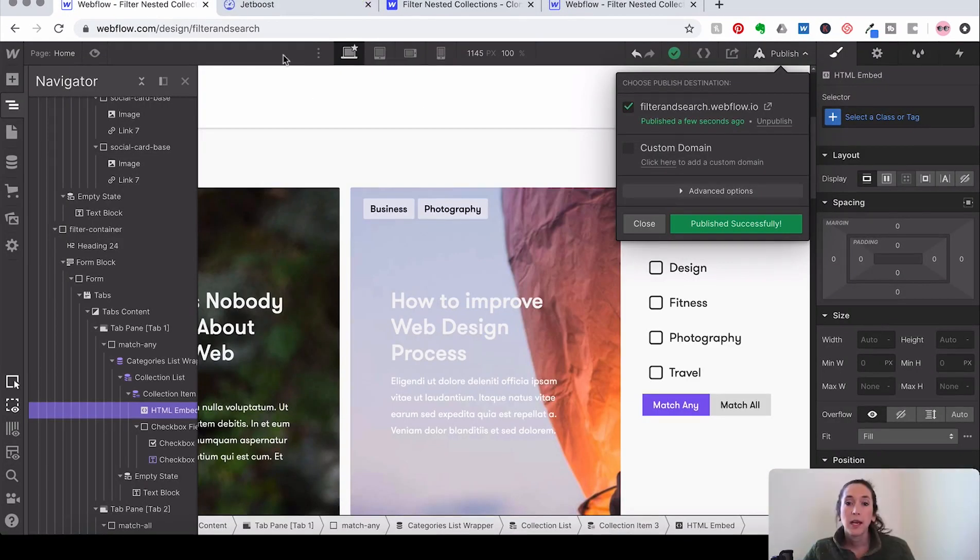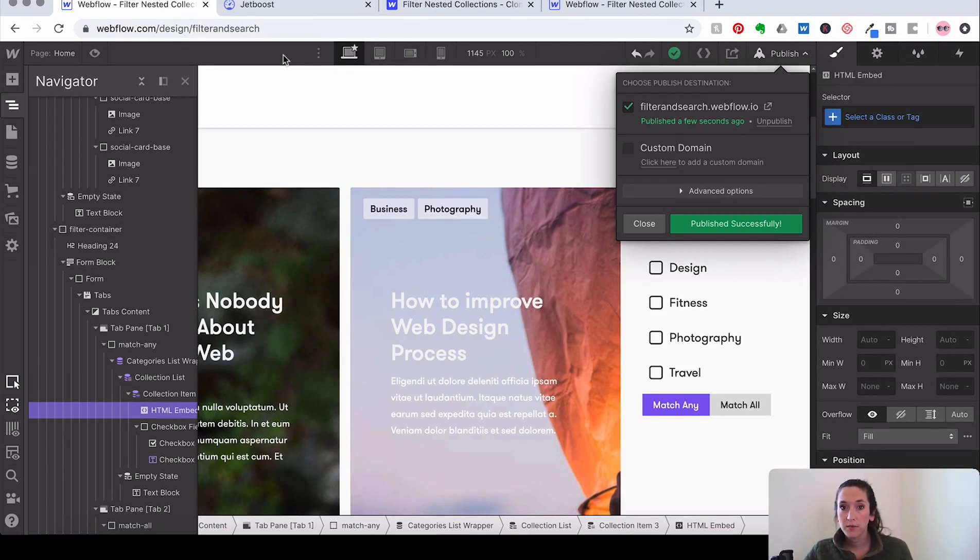Okay. So that's working. Awesome. So now we're going to repeat part of the same process for match all.